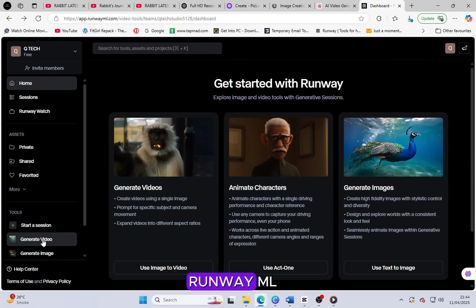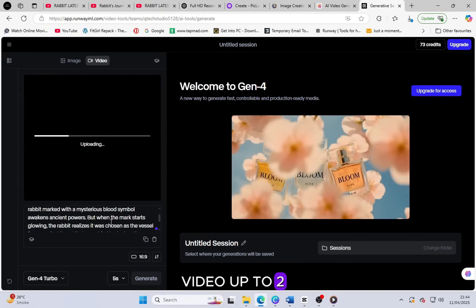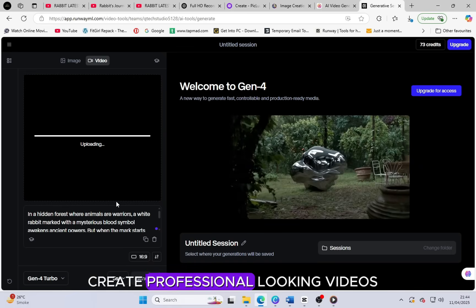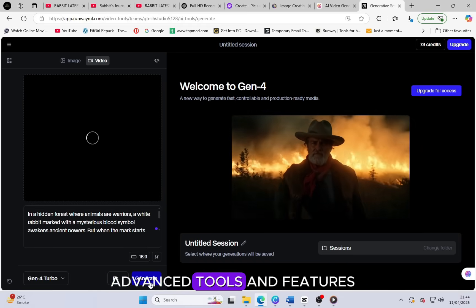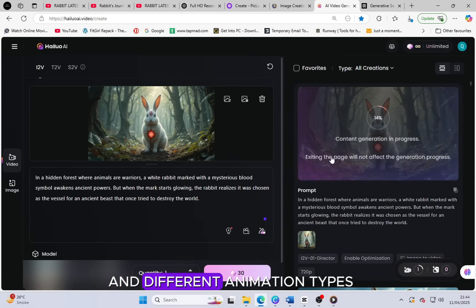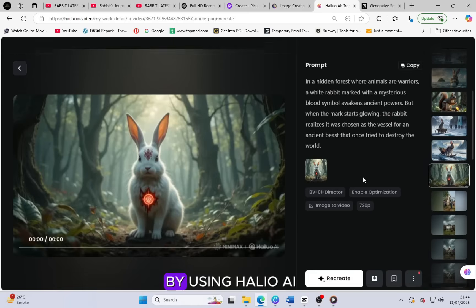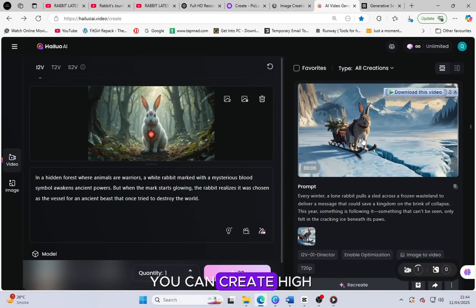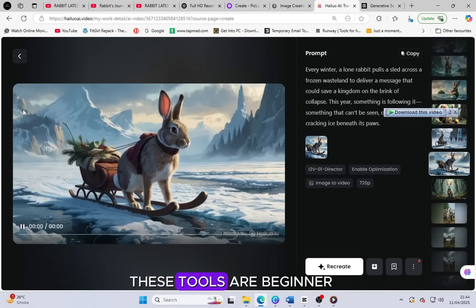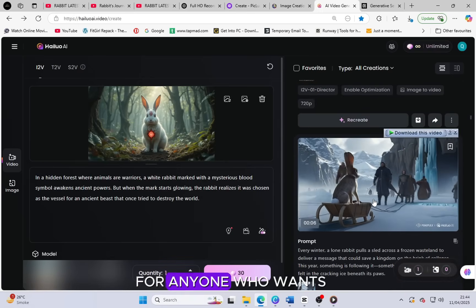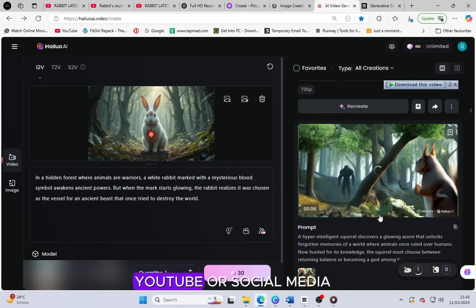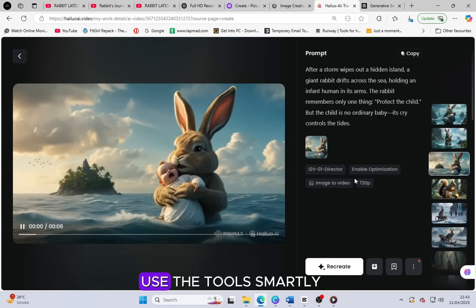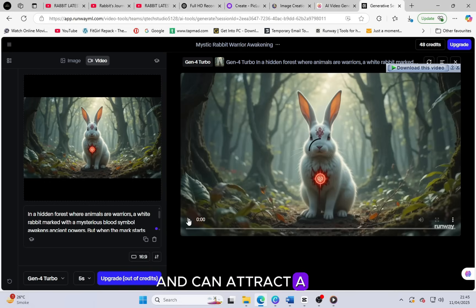Also, you can use RunwayML, which is another great AI video generator tool. It provides you with free credits which are enough to create a video up to two minutes long. This is very useful if you want to create professional looking videos without spending money. RunwayML also offers many advanced tools and features like motion effects, style options and different animation types that help in making your video even more engaging and attractive. By using Haleo AI and RunwayML together, you can create high quality videos from your AI generated images and prompts. These tools are beginner friendly and powerful, making them perfect for anyone who wants to start making creative videos, animated stories or visual content for YouTube or social media. So just follow these steps, use the tools smartly, and you can easily create amazing videos that look professional and can attract a lot of viewers.